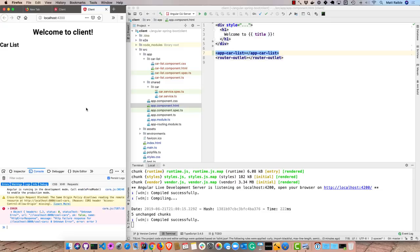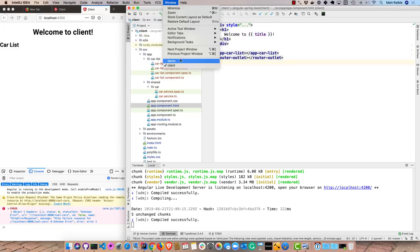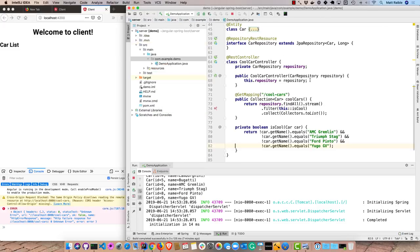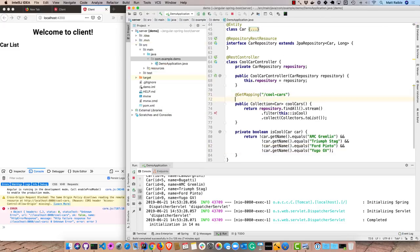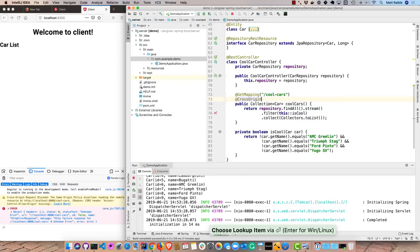And you can see it's rendering, but there's an error about cross origin request being blocked. And that's because on the server we haven't actually enabled cross origin resource sharing. So we'll go back to the server and then this cool cars will add cross origin. Now we can restart the server.